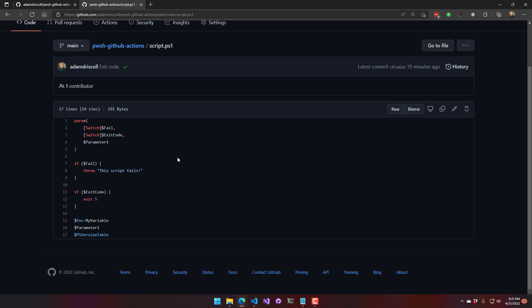So first of all, I have this script. It has several parameters that we can pass in that cause it to behave in different ways. It also accesses an environment variable and then prints out PS version table at the end.